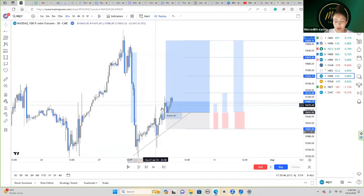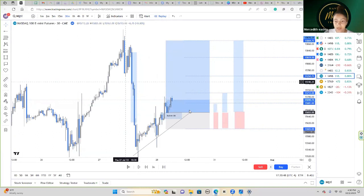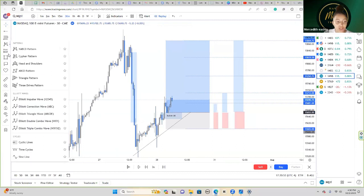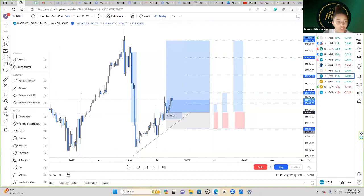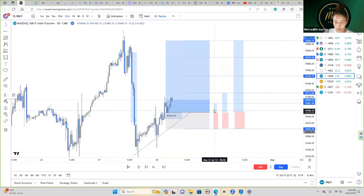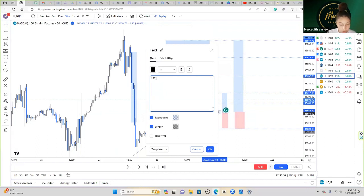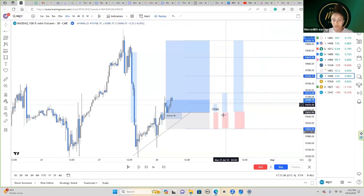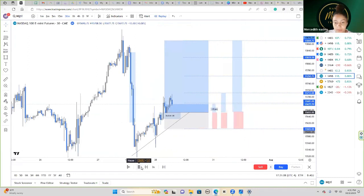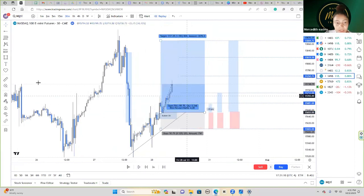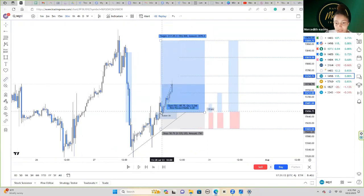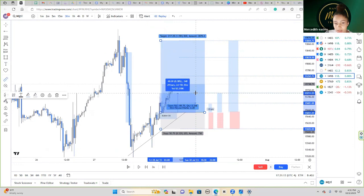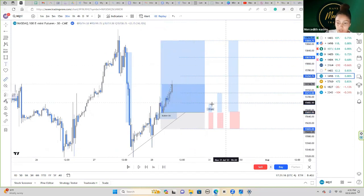TP1 was hit. TP1 is 29 points, so depending on your lot size and contract size — whether you're trading forex or futures — you just caught 29 points. Those 29 points are secured, but we still have some profits running.